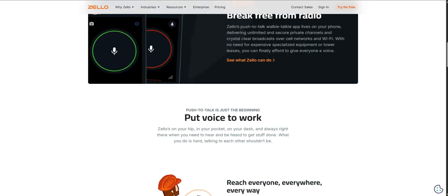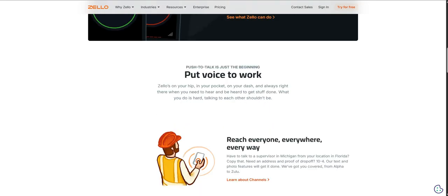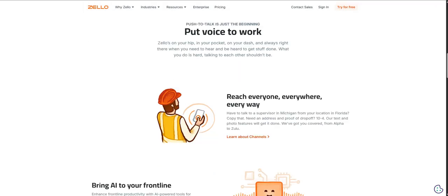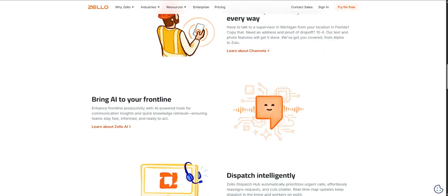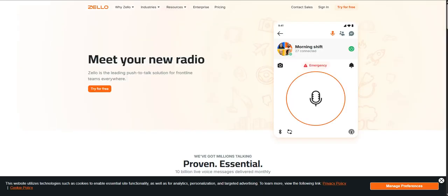So thinking about practical, real-world use, where does Zello truly make its mark? Our sources specifically mention some professional settings where it seems to have a big impact. Zello really finds its sweet spot in professional environments where that immediate group-based communication is just non-negotiable.